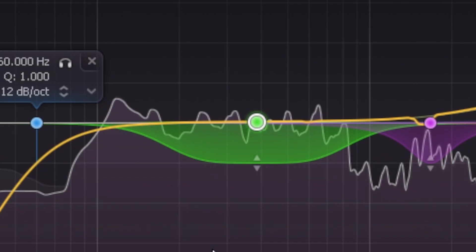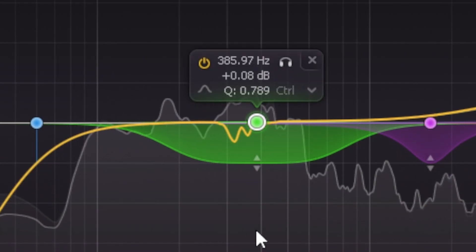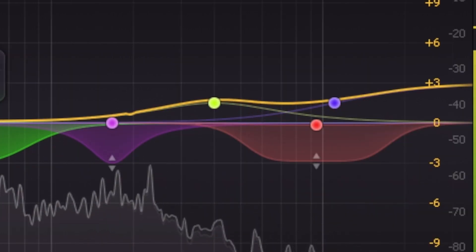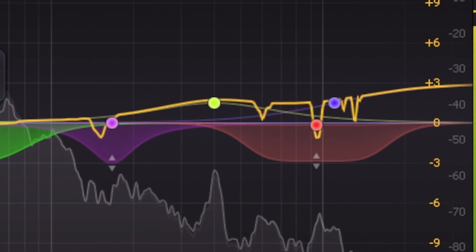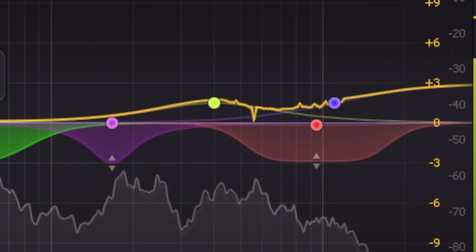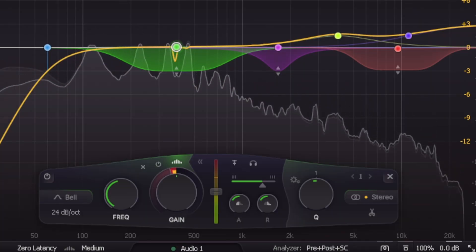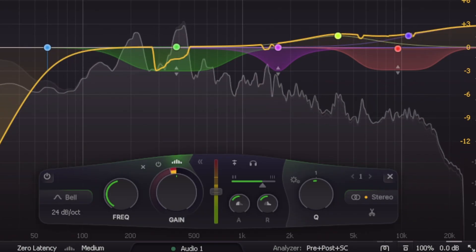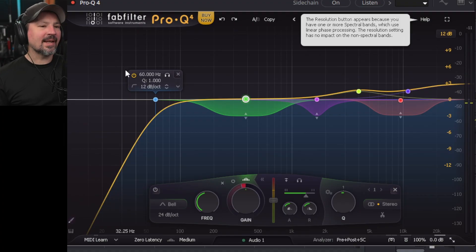[Demo audio plays] The plugin processes the audio in real time, visibly removing problem frequencies as the sample plays back.